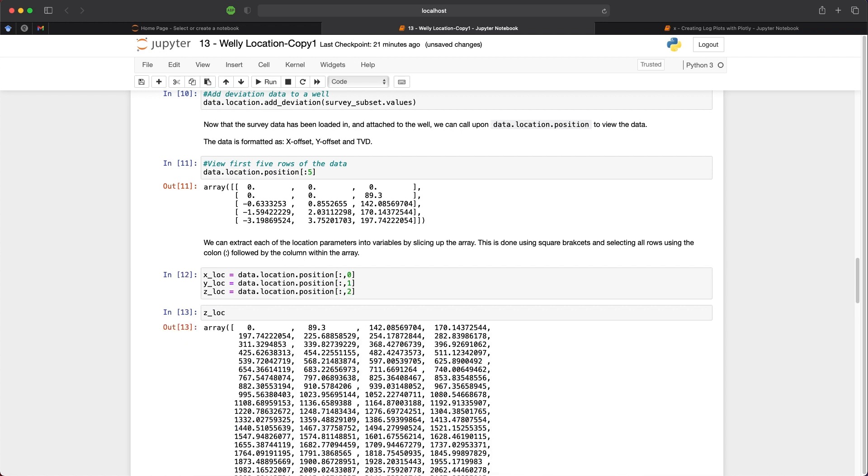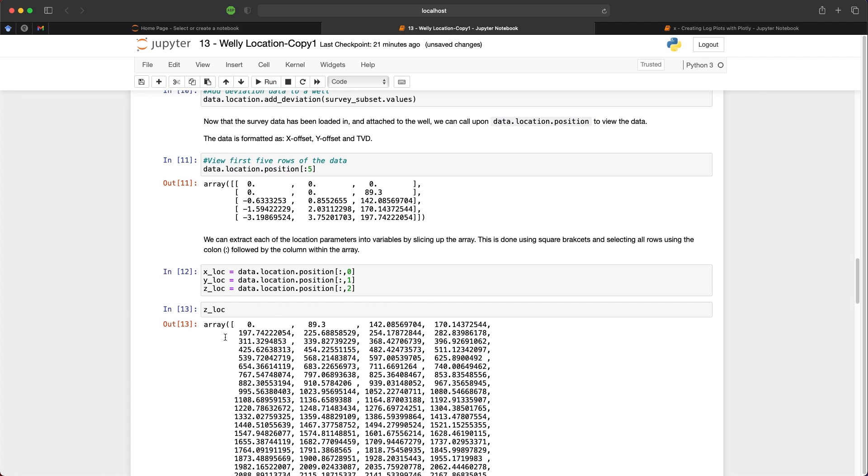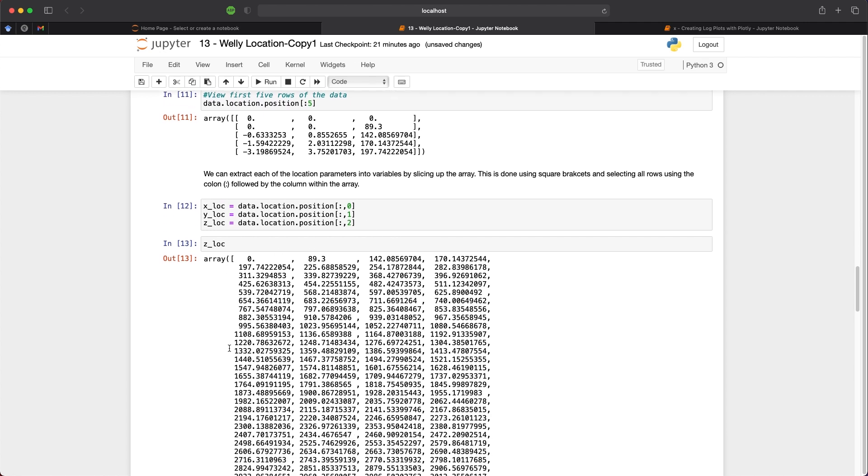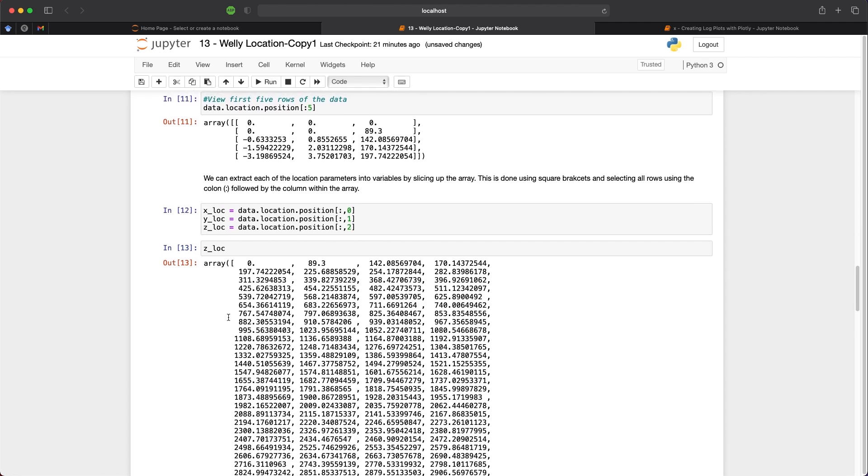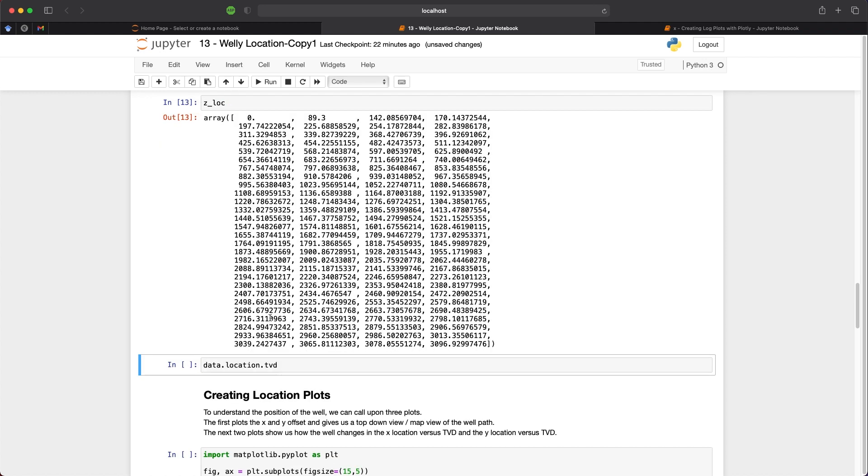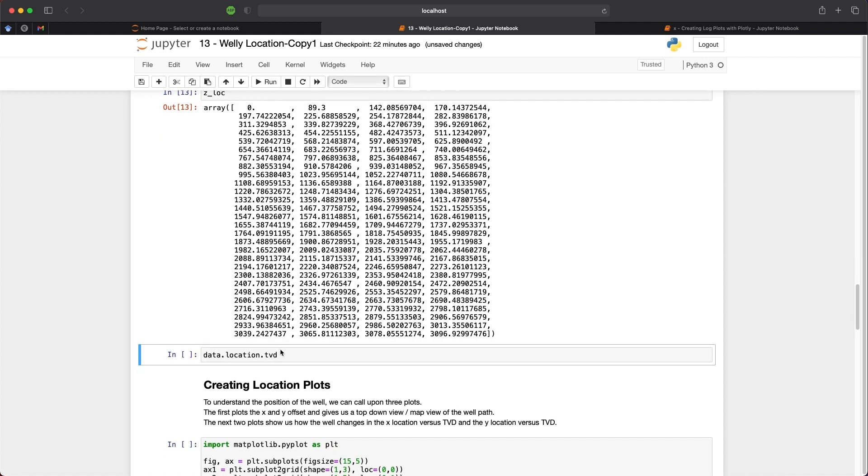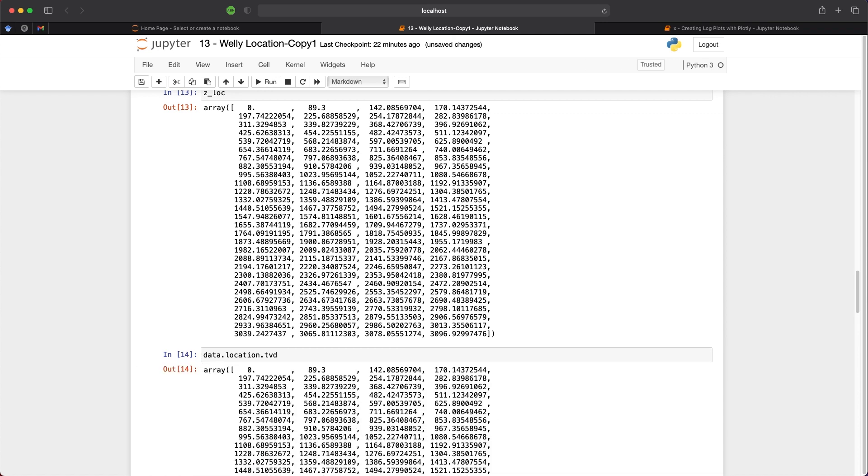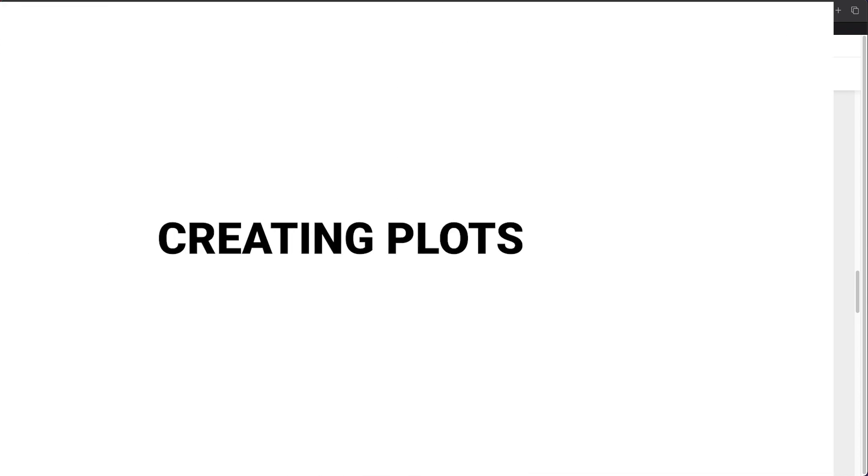So if we call upon the z lock, we can now see that we have our array data within a single variable. And we can see that we have 89.3, 142.08. And these are results from the TVD or the z location or z position of the well. We can also call upon data.location.tvd to get a similar array.